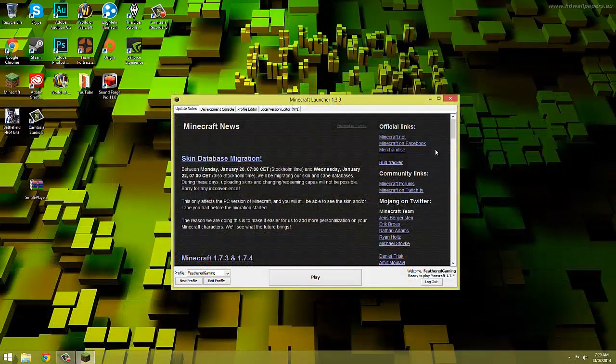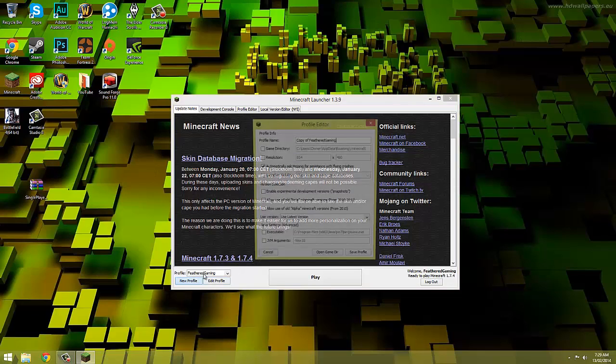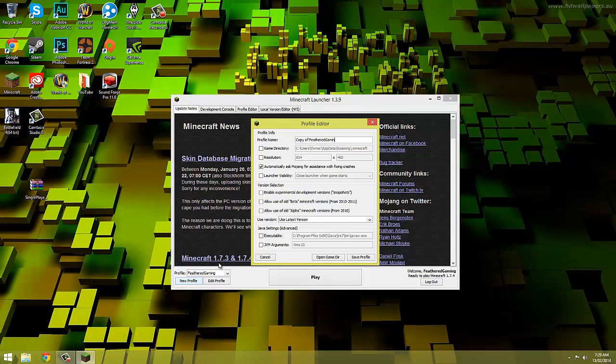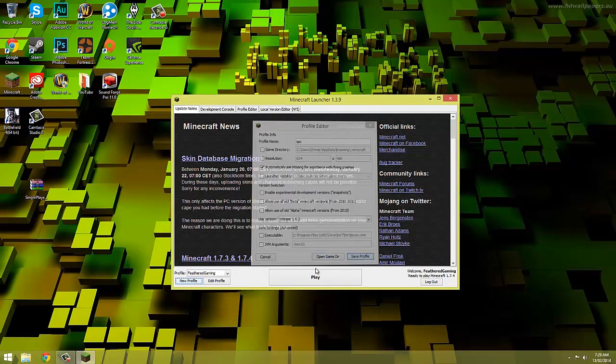Then we need to open our Minecraft launcher and in the bottom left hand corner you can see a new profile and enter profile button. Go in a new profile and rename the profile to SPC then set the versions of Minecraft to 1.6.2. But if single player commands is available on say 1.8 when you're watching this video then set it to 1.8.